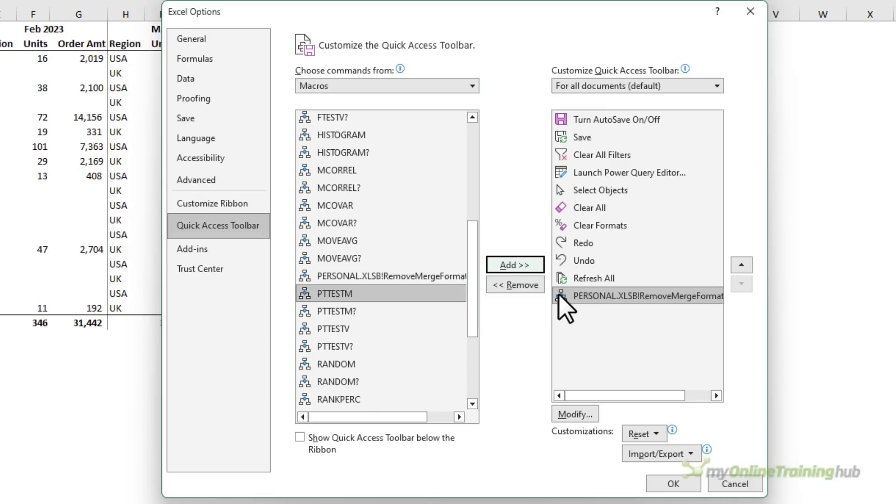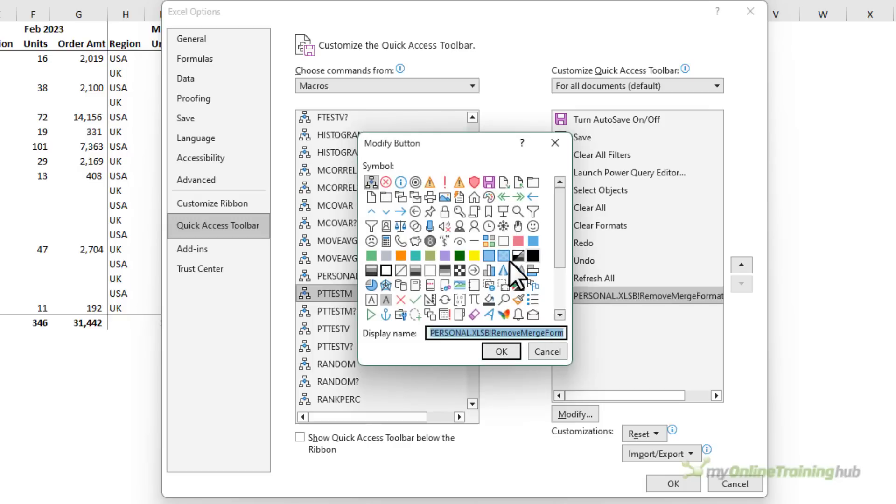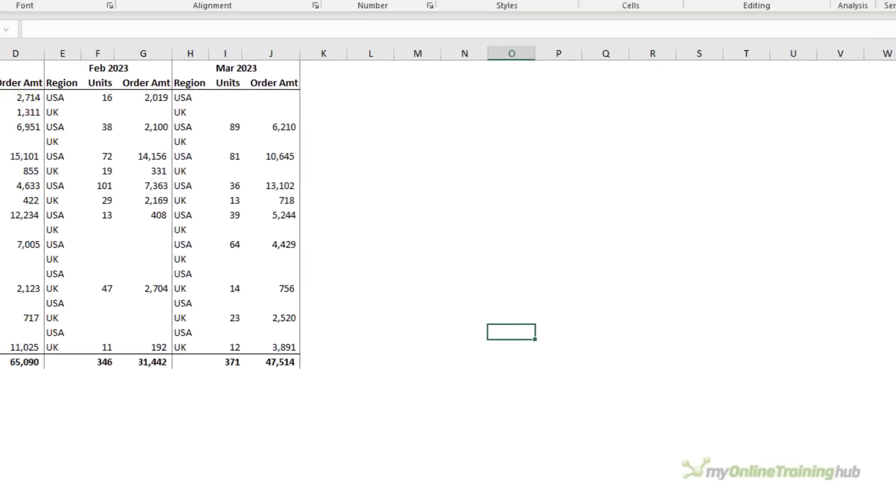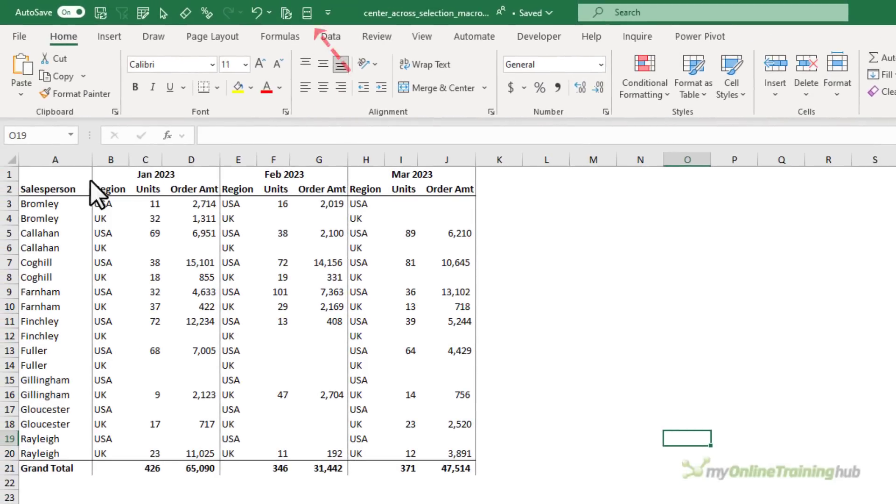Click add. Now it has this default icon but if I click on modify I can choose an icon from the list here. Let's go with this one. Click OK and OK. Now it's on my QAT ready to use.